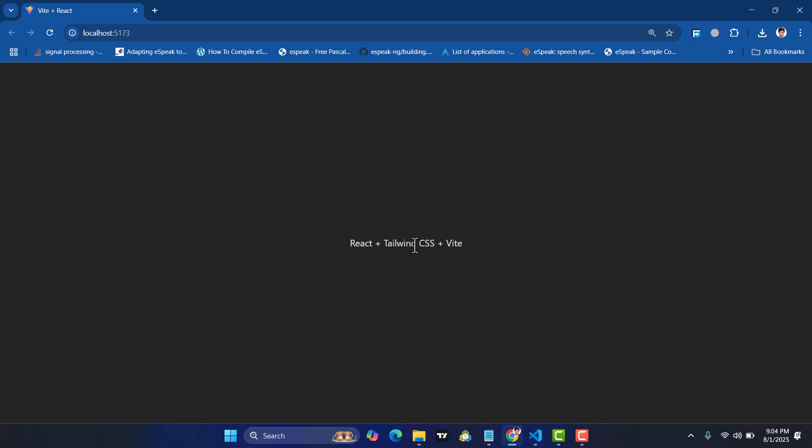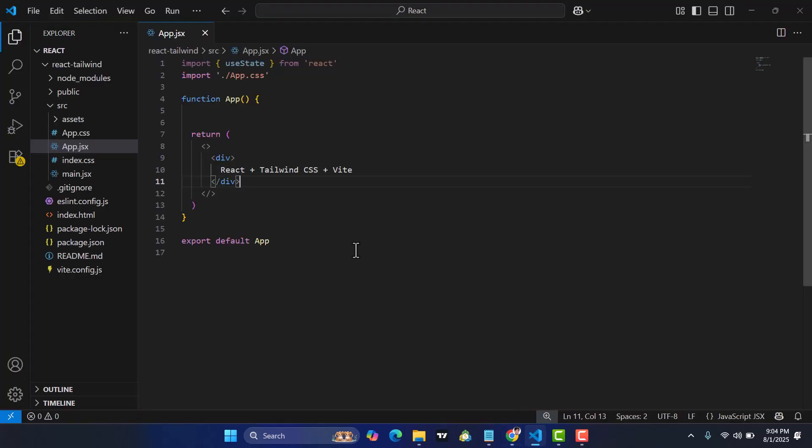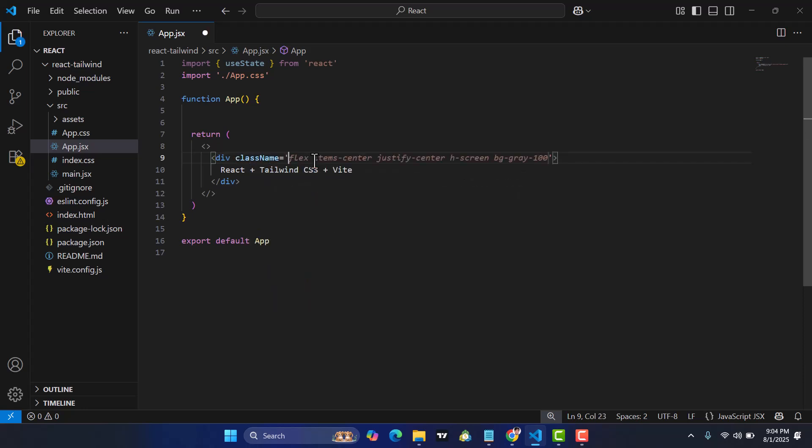React plus Vite is running. This project is running. Now let's install Tailwind CSS inside this project and use Tailwind CSS to design it. For example, I would like to add the Tailwind CSS classes, but it will not work yet.